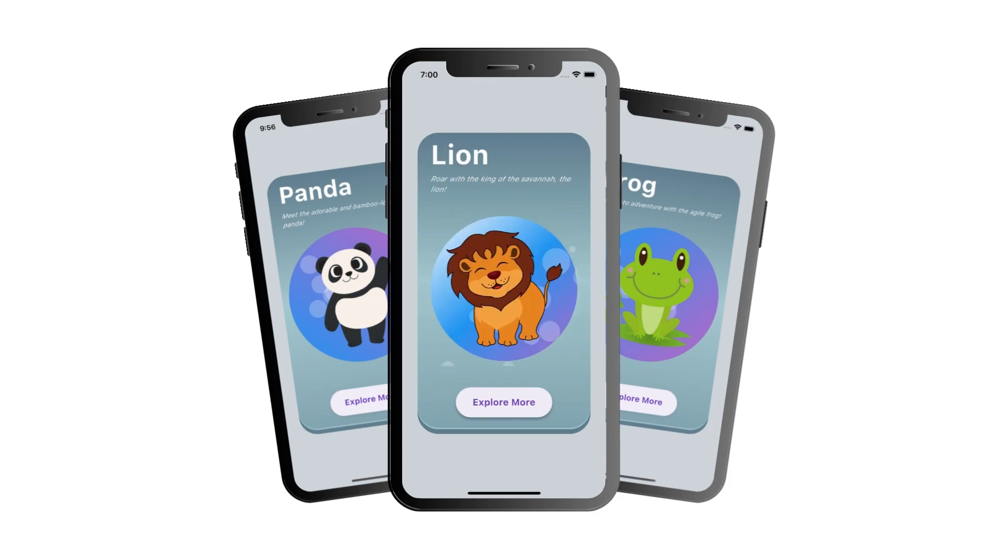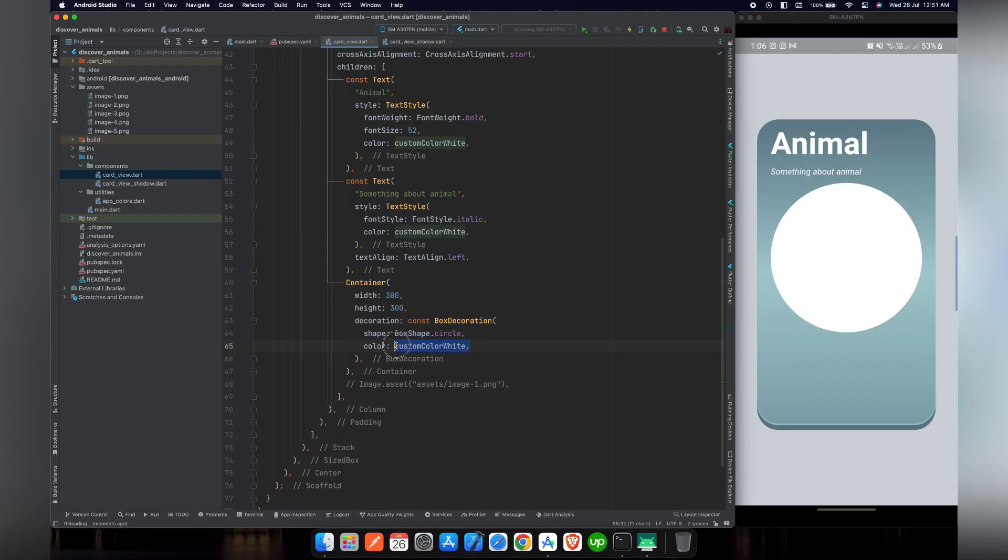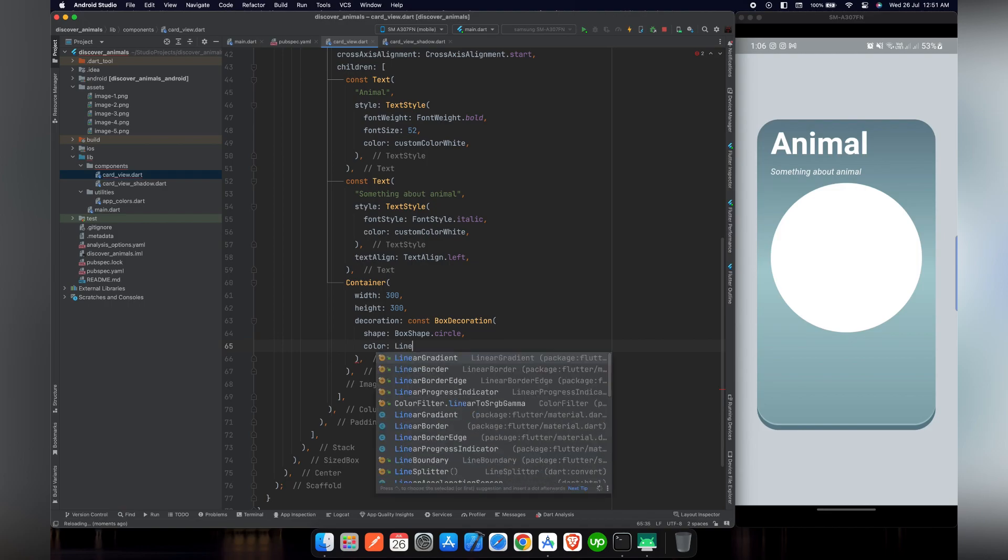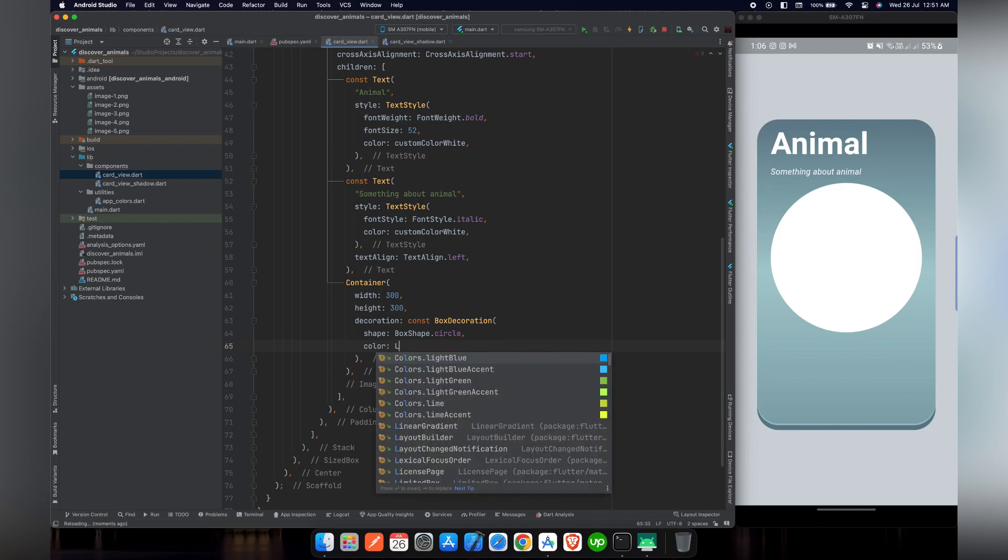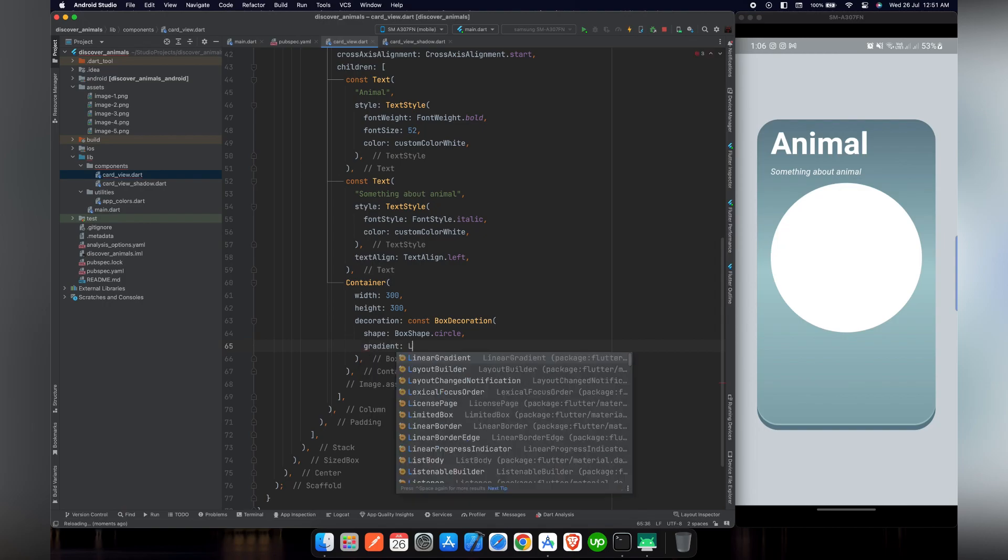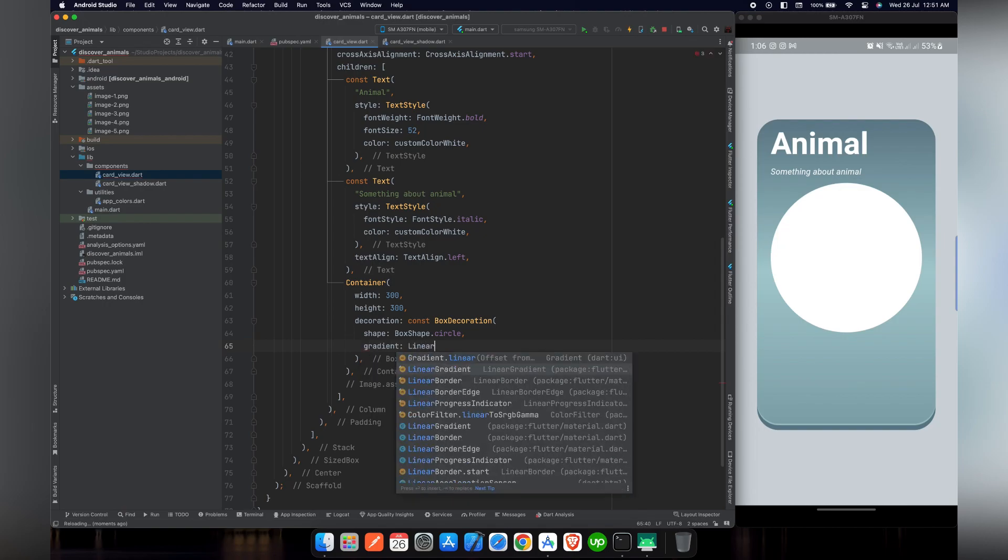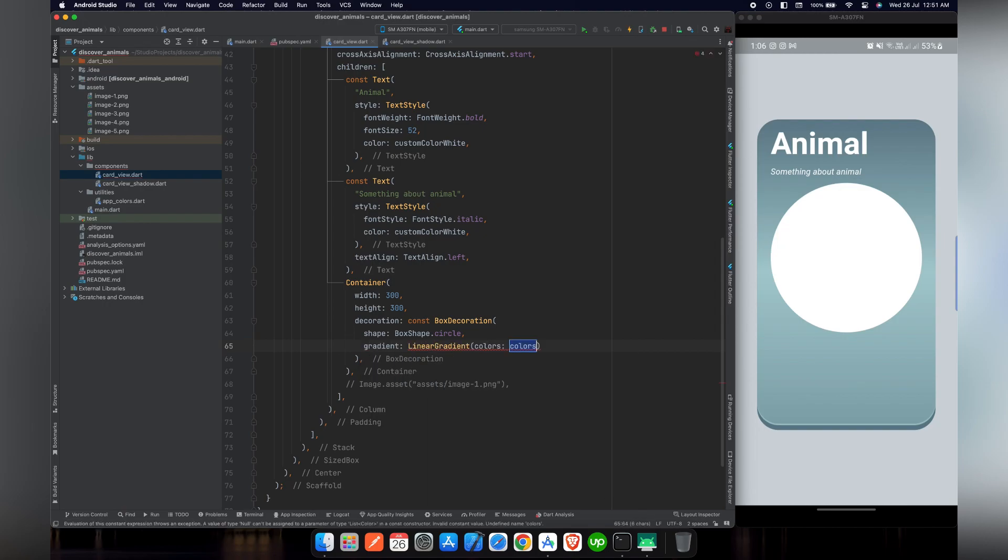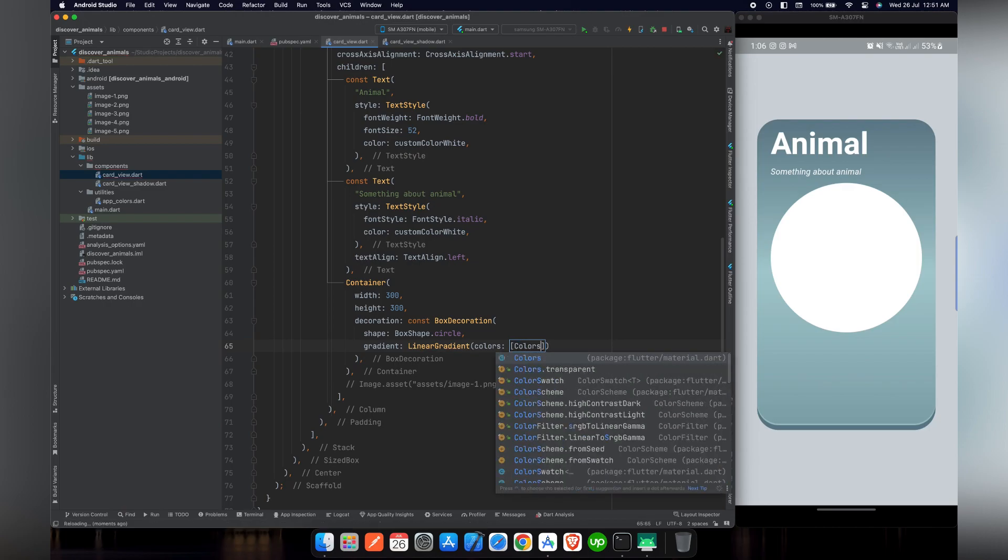Before that we have to set gradient to this circle and place an image on it. So without any further delay let's start coding. First of all we need to remove this color and give gradient to this container.